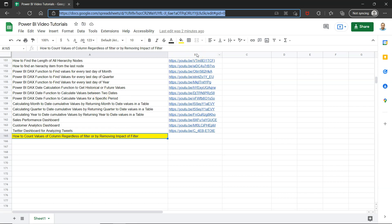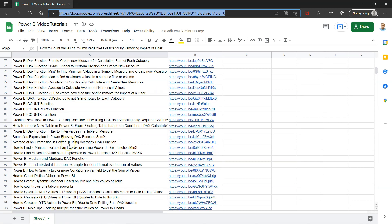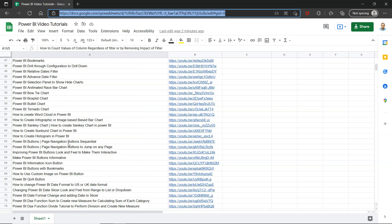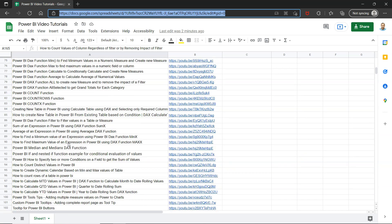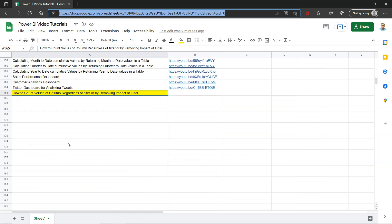Along with the title of the video as well as the link which is present in column B, so that way searching and finding a video can become easy or you can create your own playlist or you can arrange, let's say you want to view only DAX related videos, you want to see any visualization related videos and things like those, all of that is present over here.